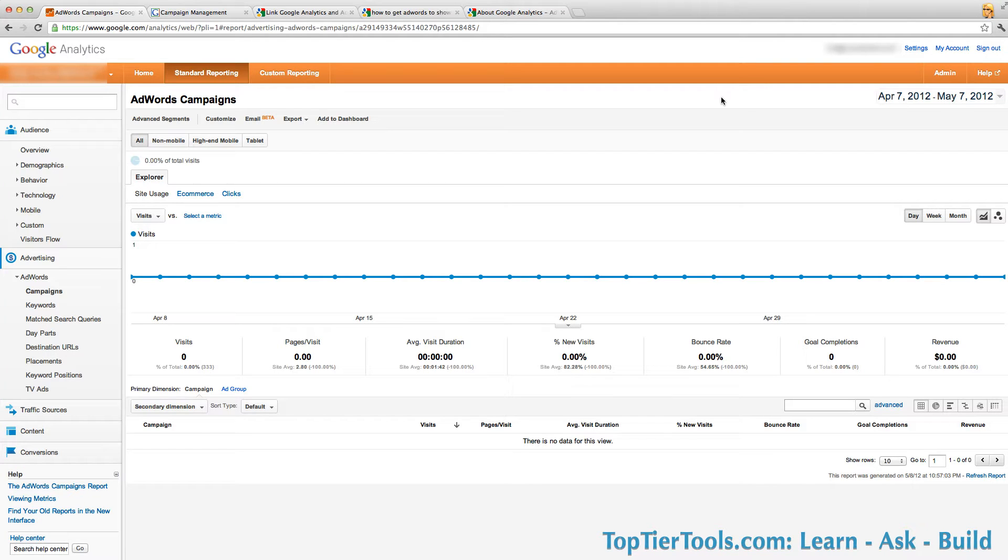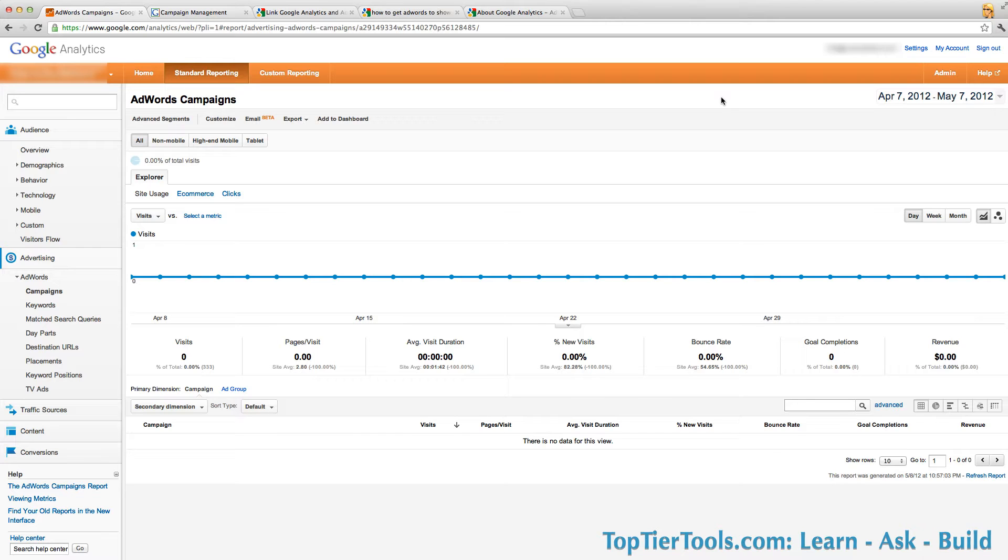If you have a Google AdWords account and also a Google Analytics account and you would like to see the AdWords results inside Google Analytics, you will need to make sure that the two accounts are linked. In this brief demo I will show you how to link an AdWords account to a Google Analytics account.